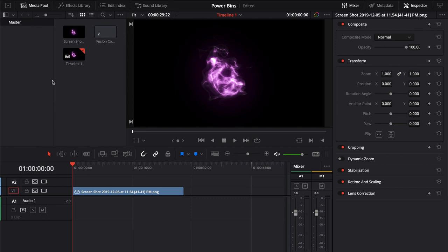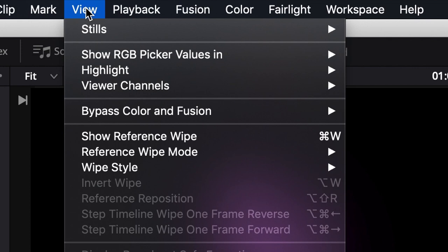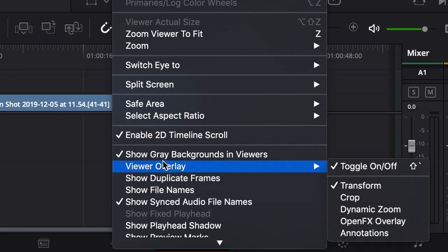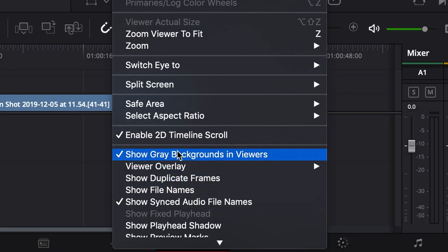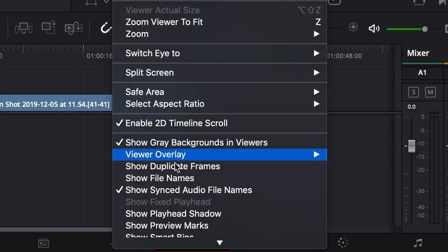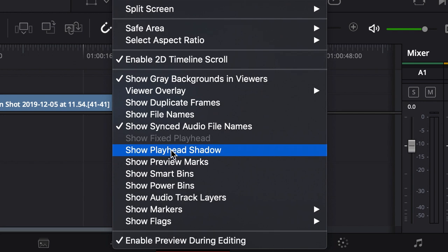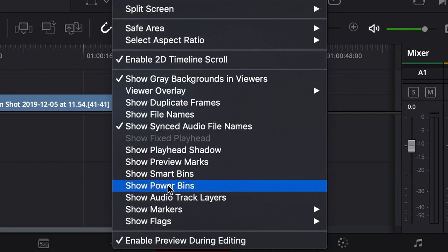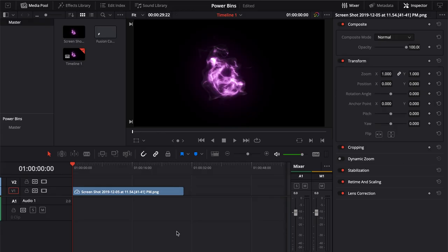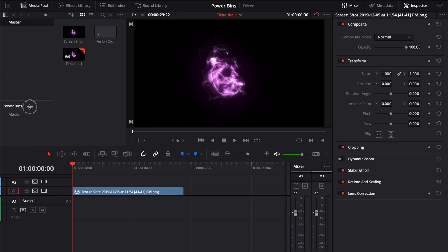A power bin is actually hidden by default. Why? I don't know why. It just is. So in order to actually access your power bin, you come up to View. If you're on a MacBook or a small monitored system, you're going to have to scroll down here to Show Power Bins. Then just click on that, and now you have this power bin. You can see there's a line differentiating it from your master bin.